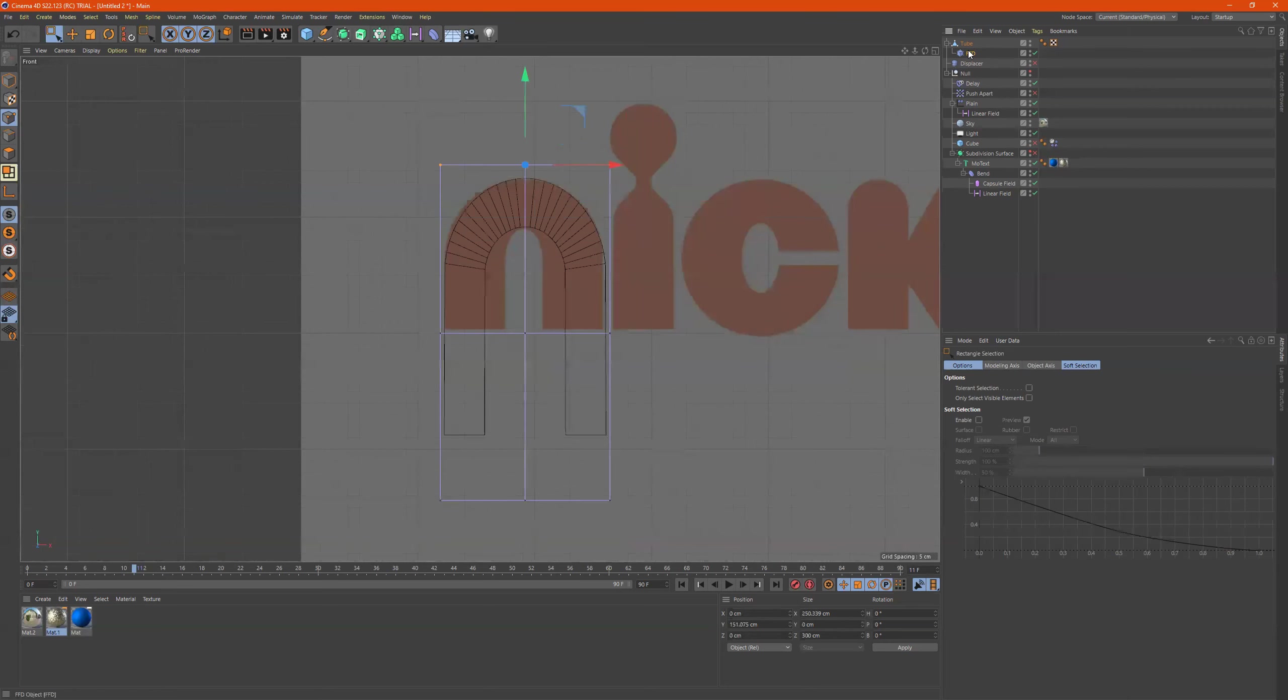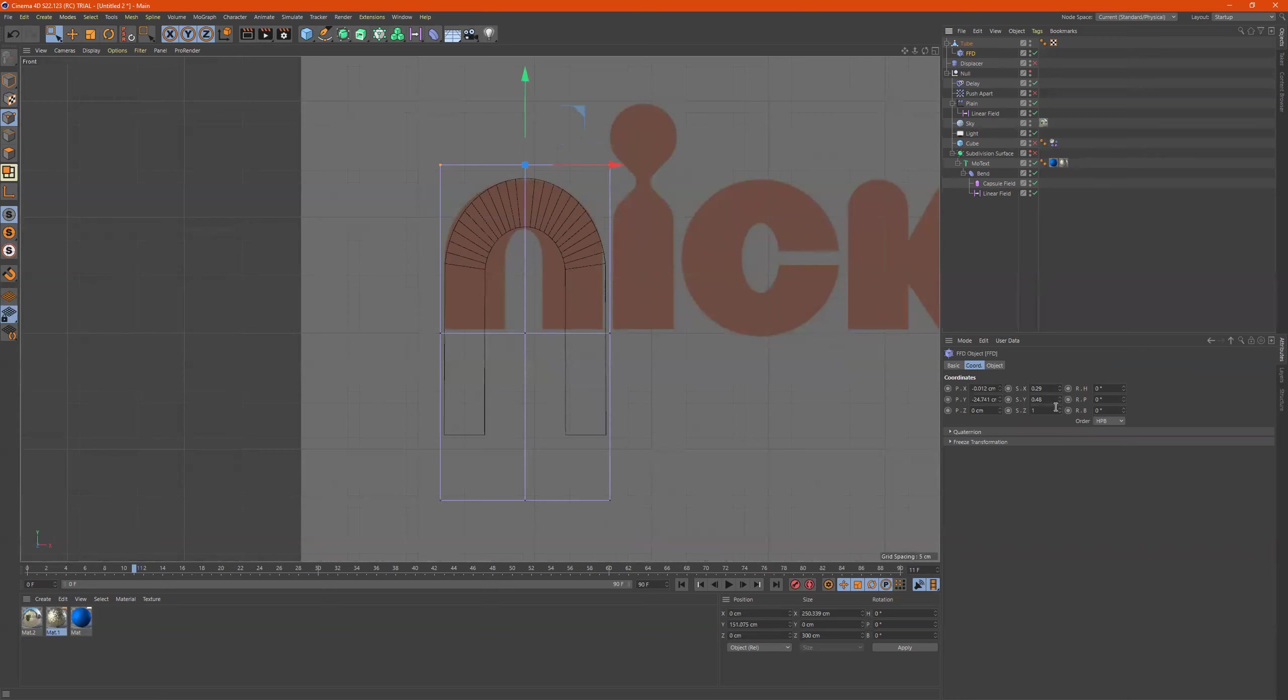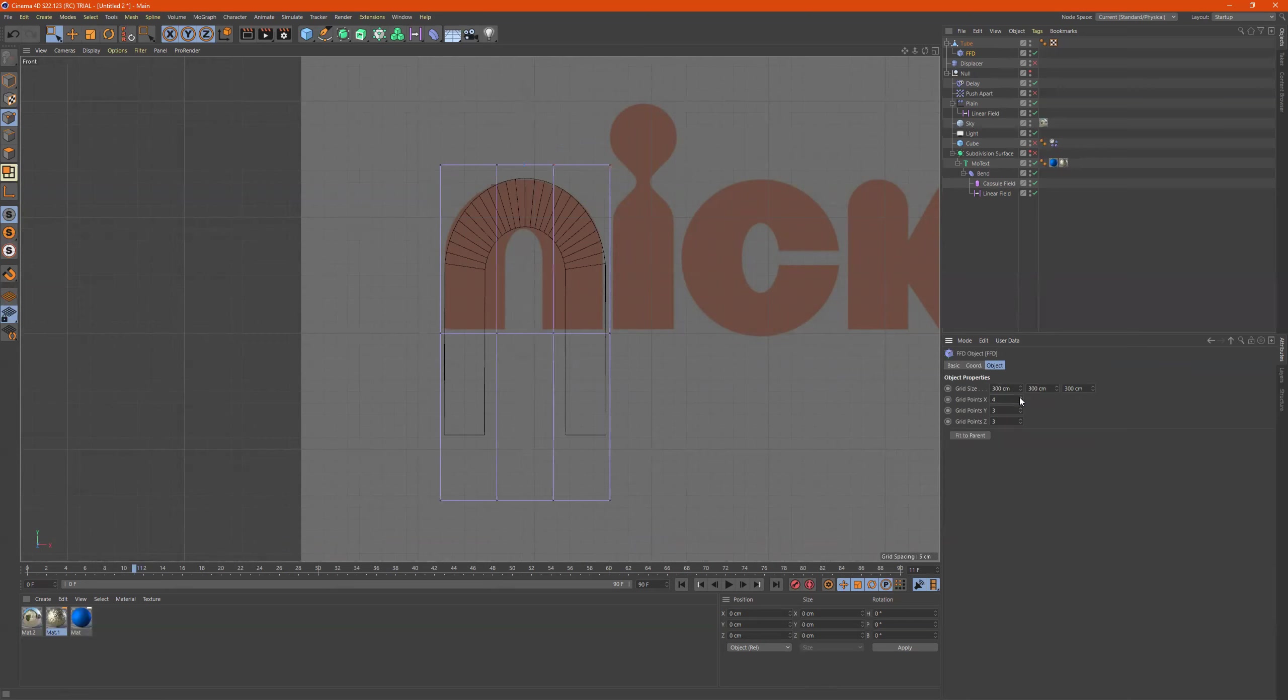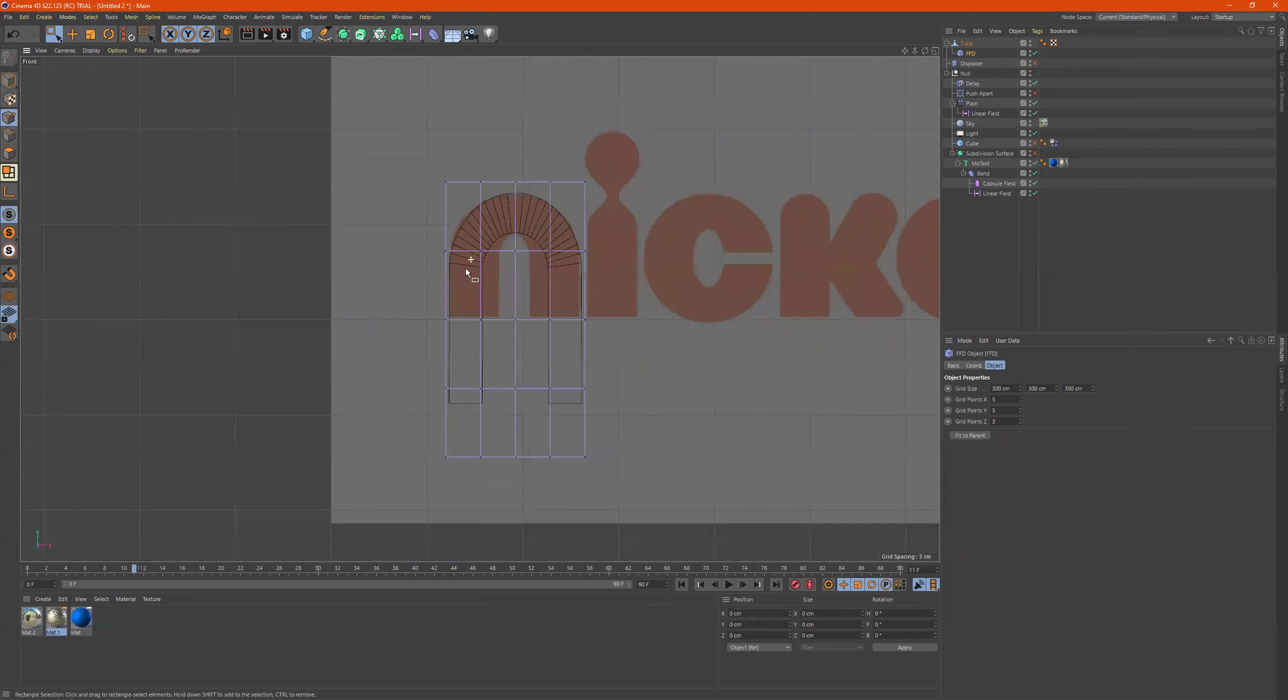Also, let me see if I can add some more divisions to this lattice. And so the more divisions I add, the more points I have for manipulation. So let me try this.